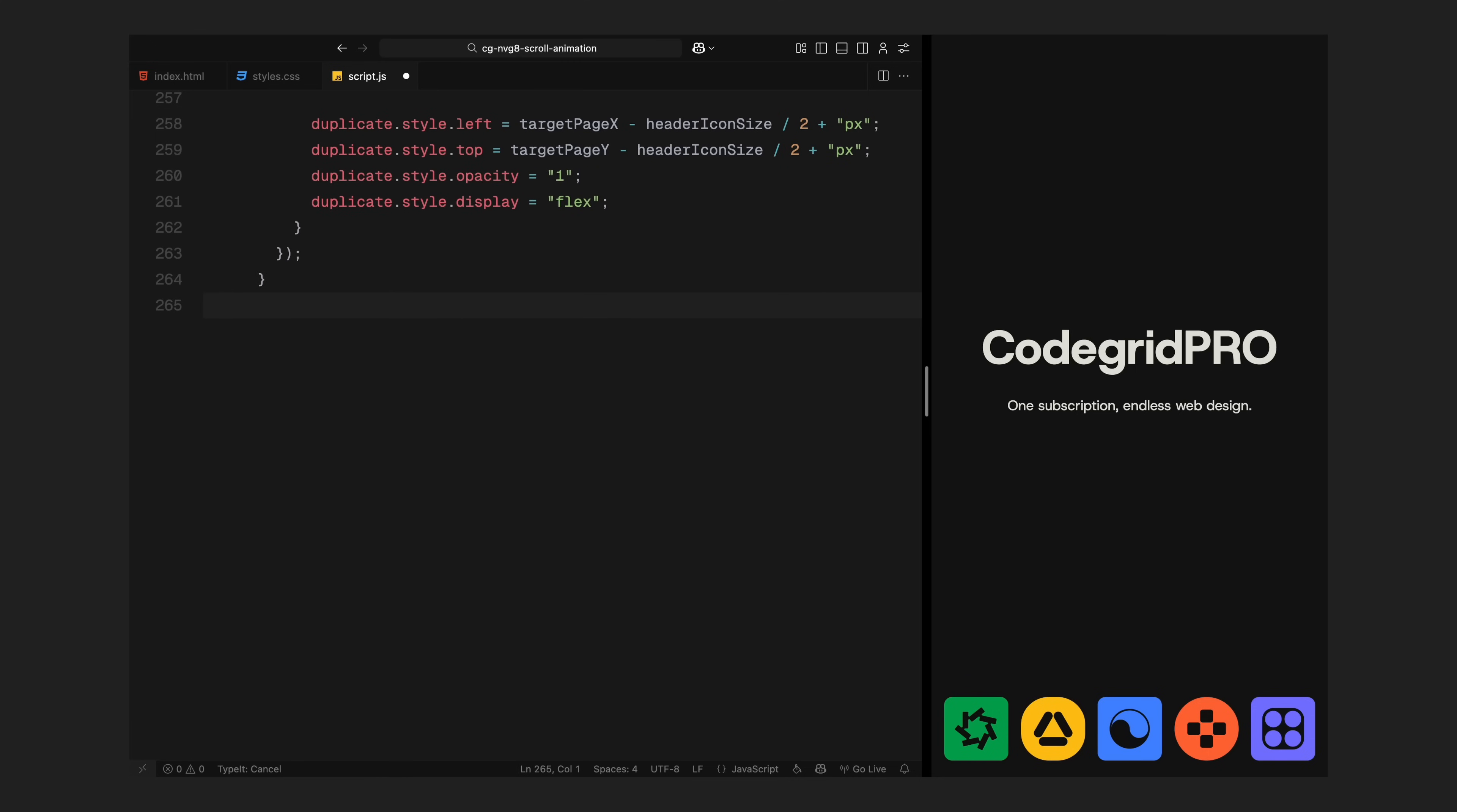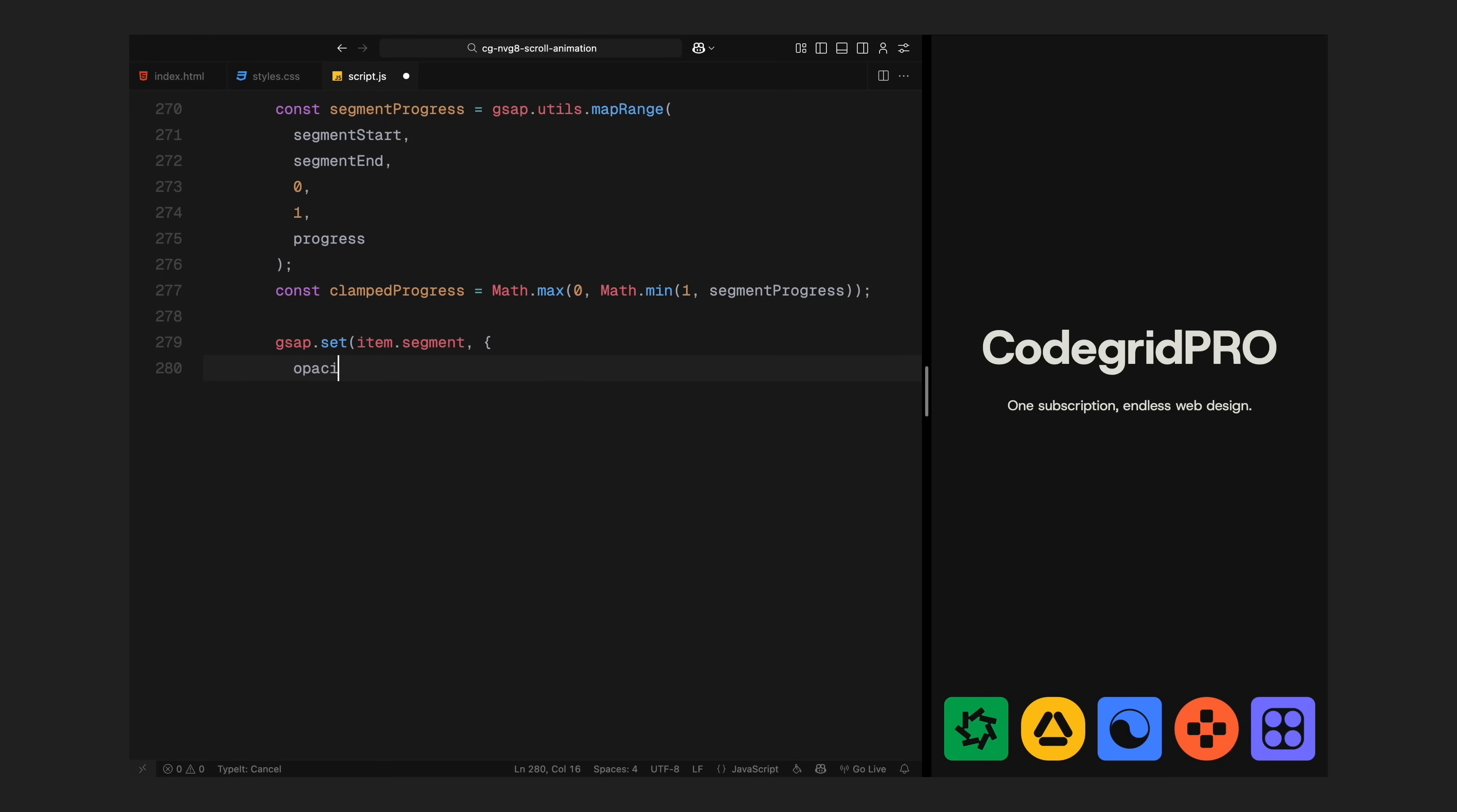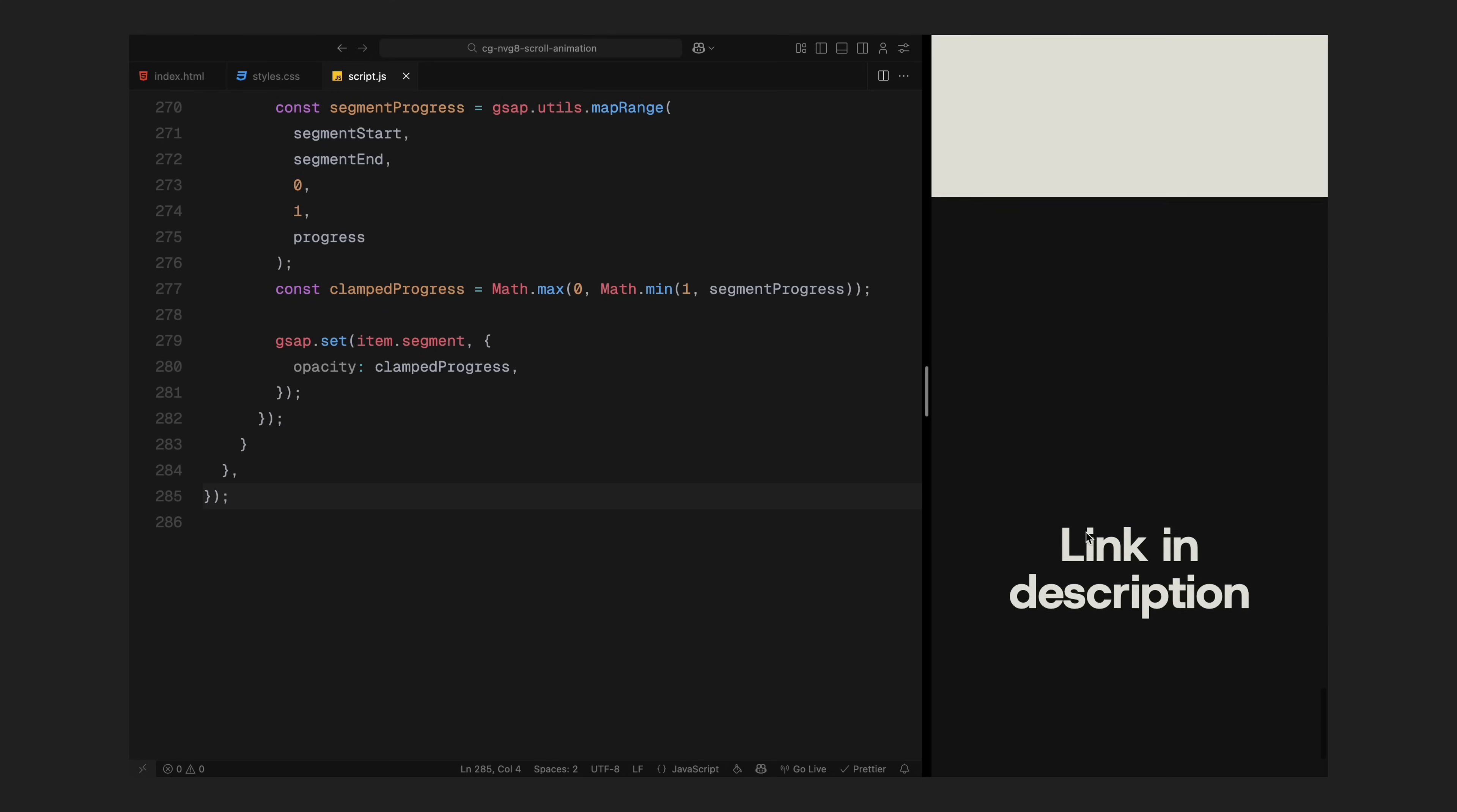Now it's time for the text to animate in. This is the headline we built earlier using separate text segments. Earlier in the script, we randomized the order in which these segments should appear. Now I loop through that randomized list. For each segment, I define a unique start and endpoint based on scroll progress. The first one begins right at 75% and each next segment is spaced slightly after it using a small offset. That way, the text fades in one line at a time in a natural staggered rhythm. I calculate how far along we are between that segment start and end window. Then I clamp that value between 0 and 1 to keep the animation clean. Finally, I set the opacity of each text segment using that clamped value. As we continue scrolling through this final phase, the entire headline gradually reveals itself in the order we defined. By the end of the scroll, the full message is visible, icons locked in place and text completely faded in. That wraps up the entire scroll animation.